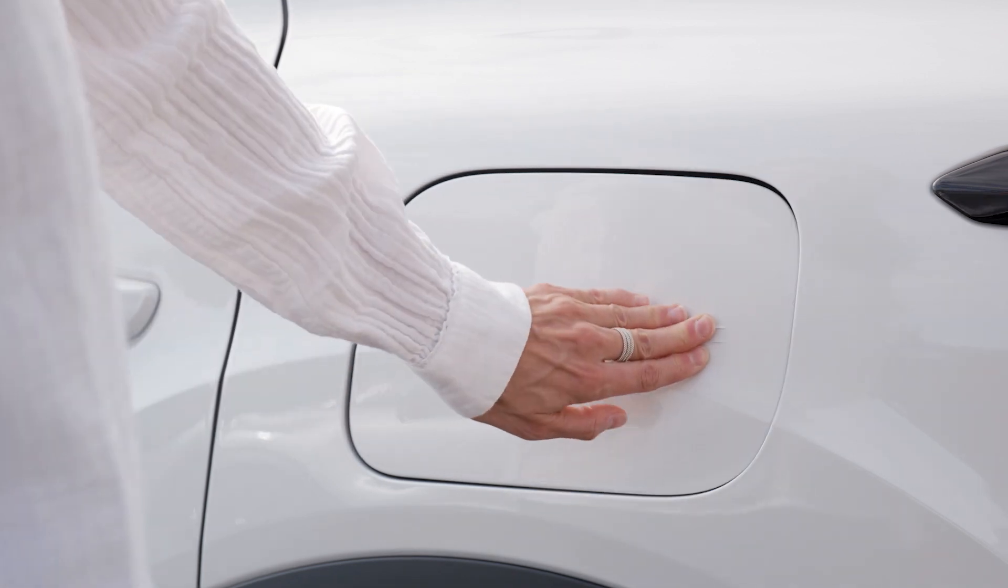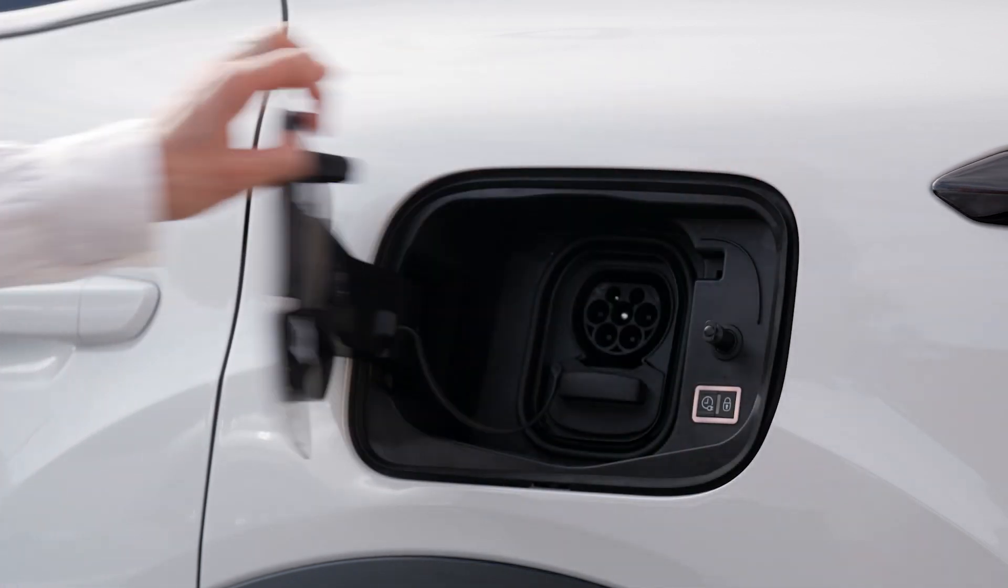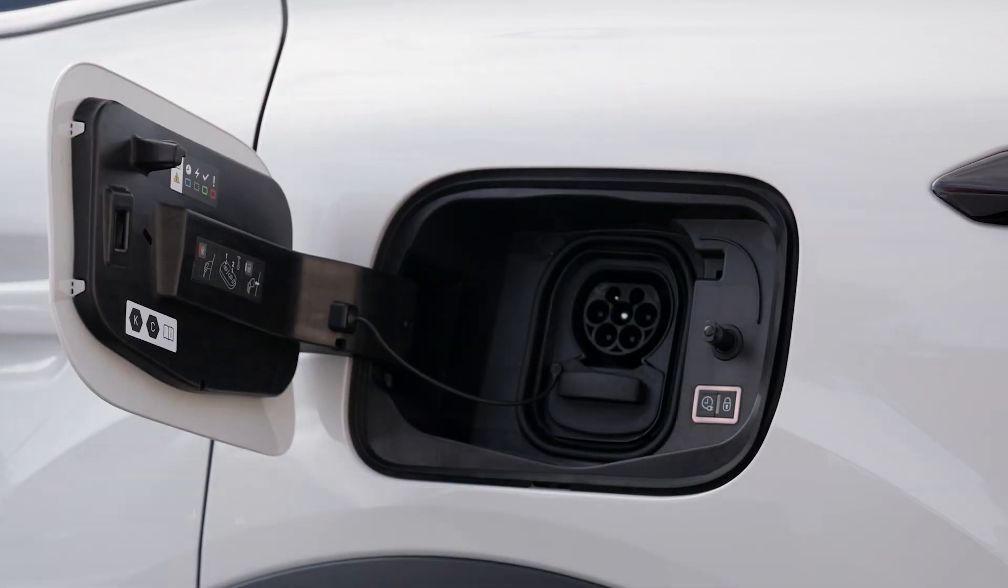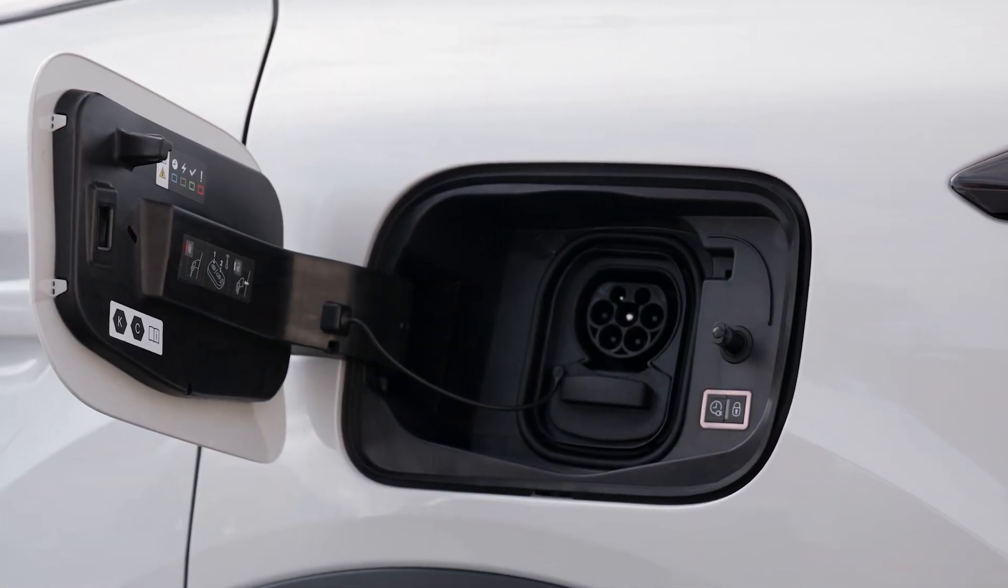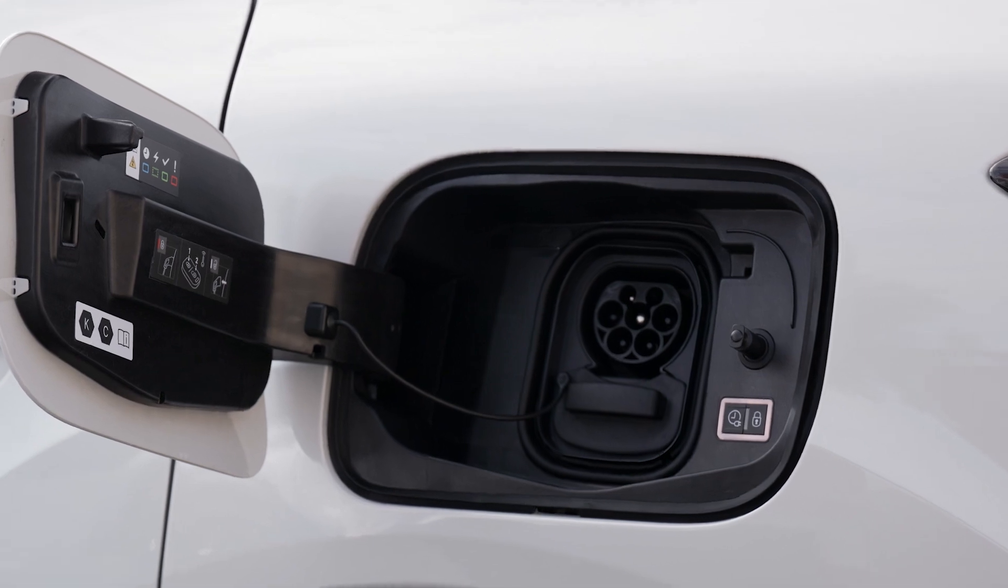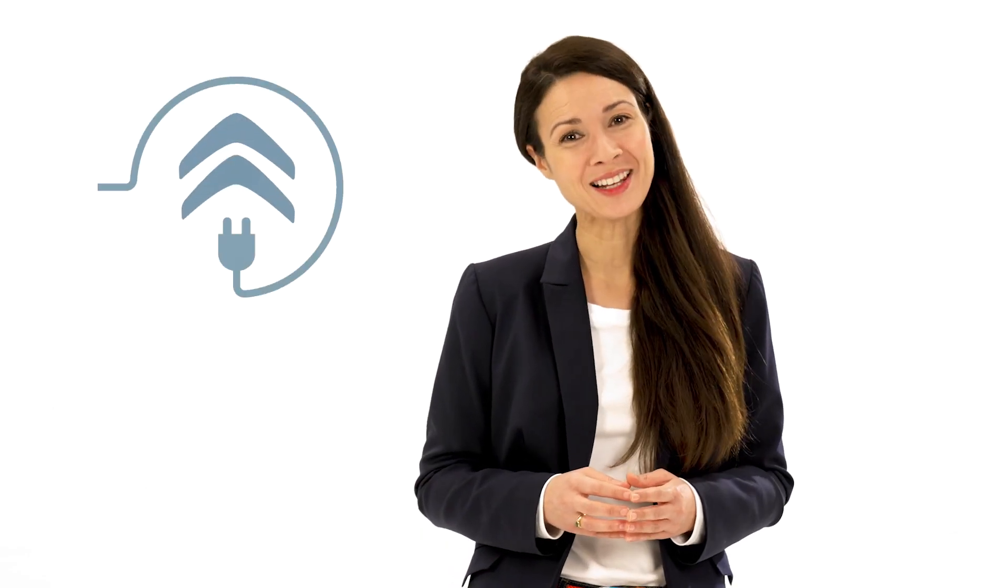Next, press on the back of the charger flap to open it and ensure there are no foreign bodies on the vehicle's charge connector. A white light inside the charger flap will come on.